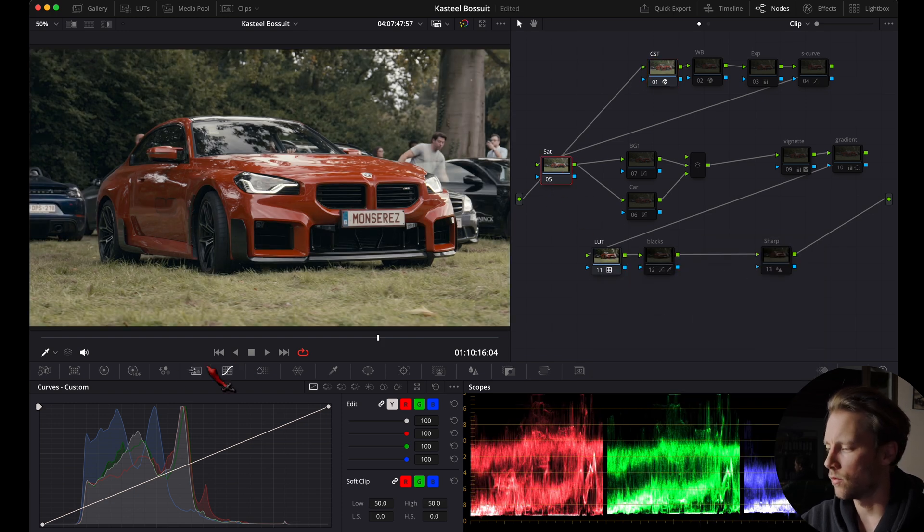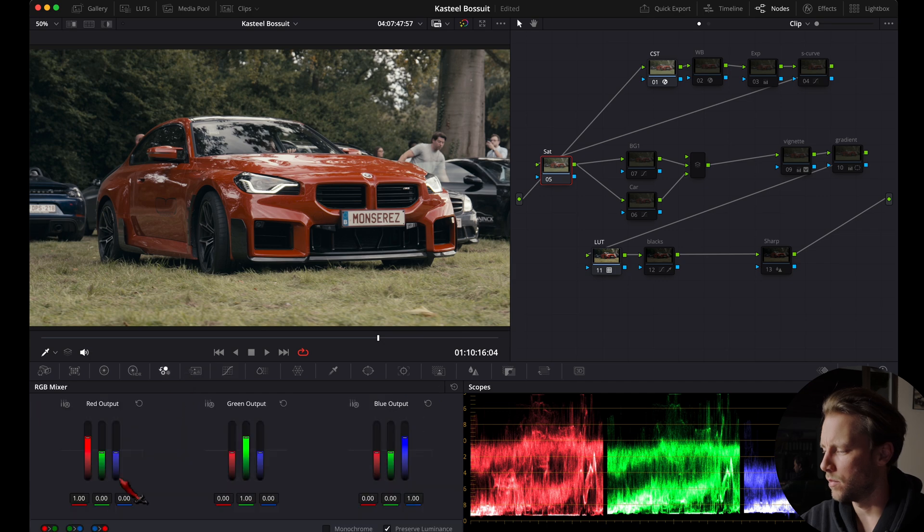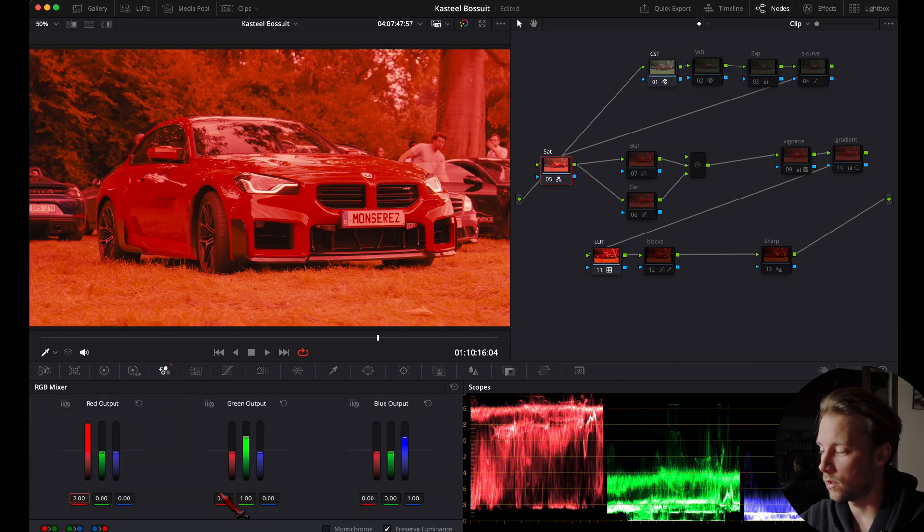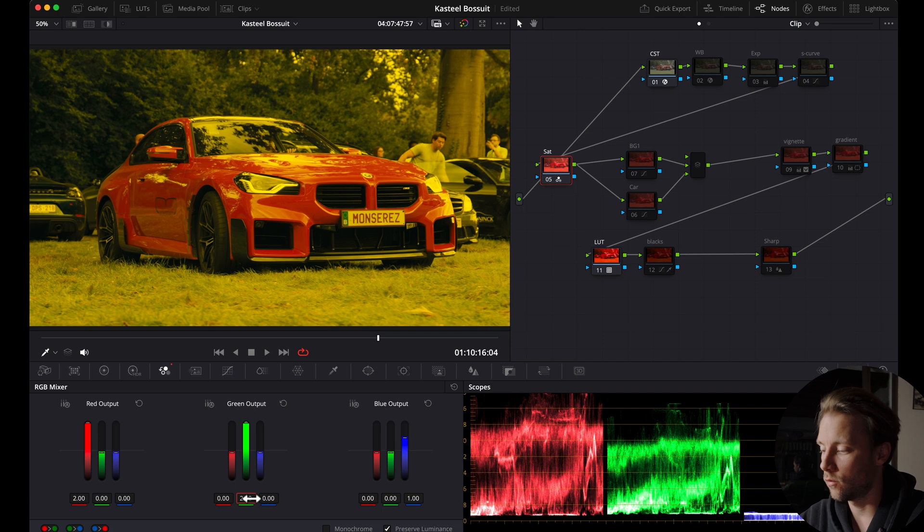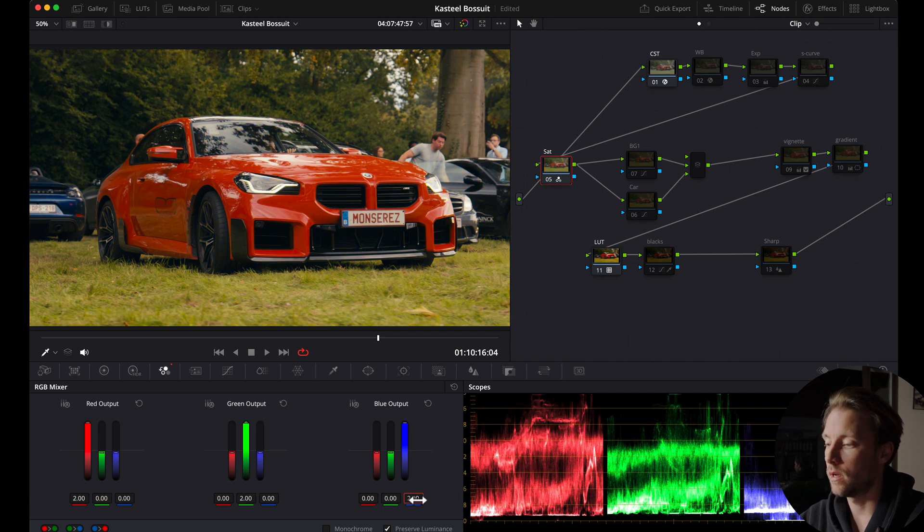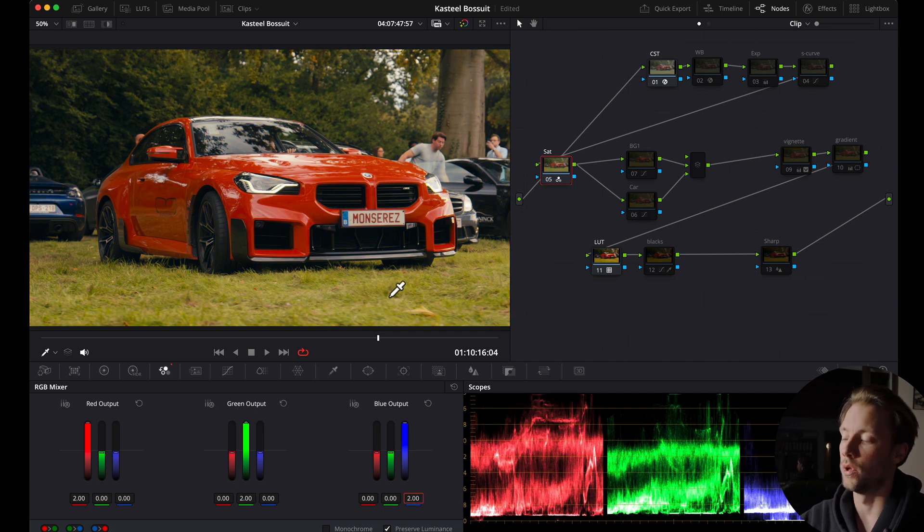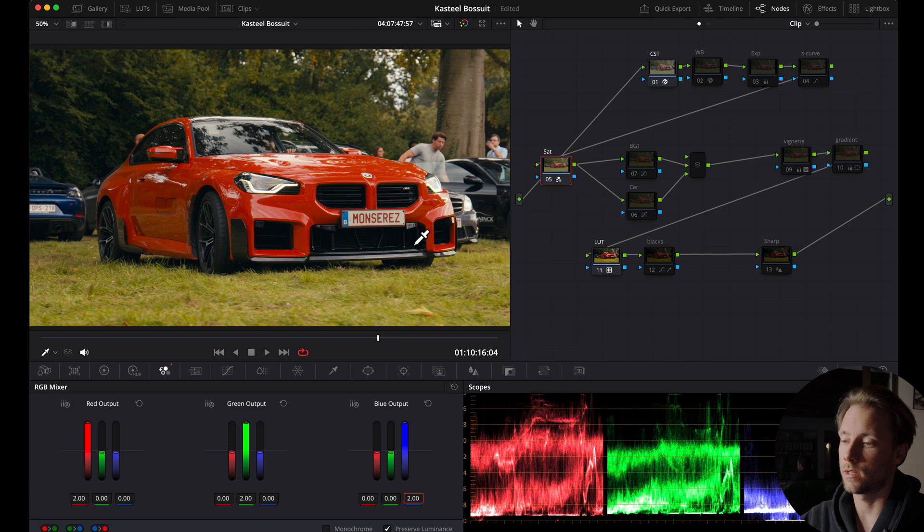Then I'm going to my saturation, I'm going to the RGB mixer, I'm going to set red here at 2.0, green here at 2.0, and blue here at 2.0. Okay so there's that already.